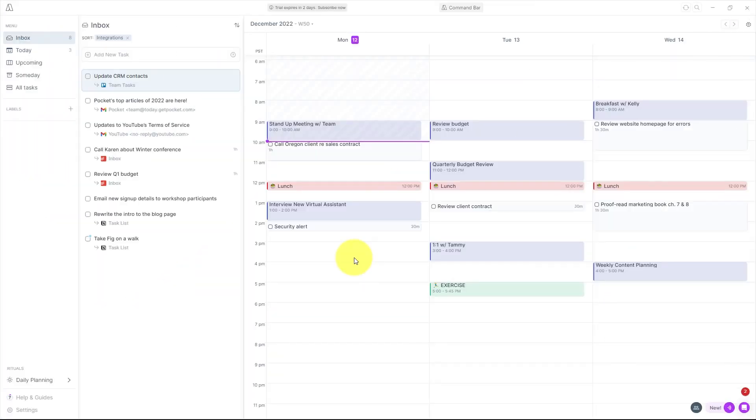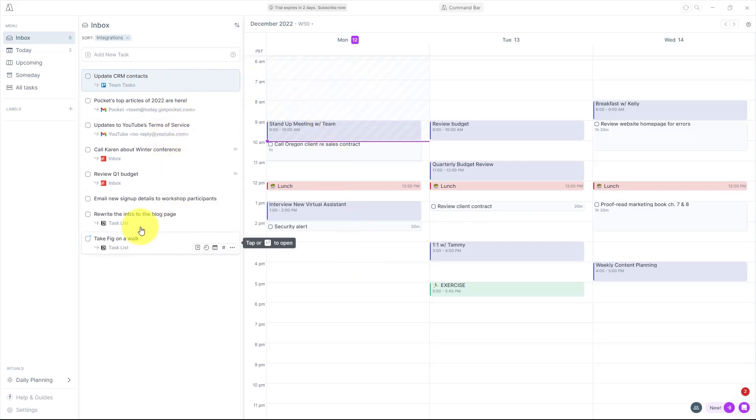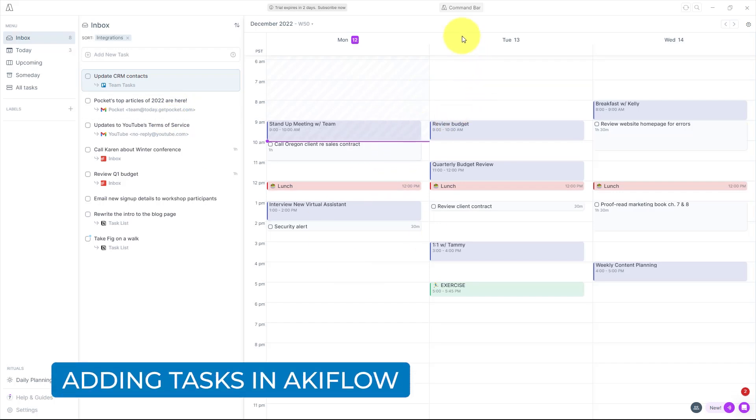Now keep in mind, not all of your tasks need to originate from an outside app. You can add tasks and events directly from within Akiflow.